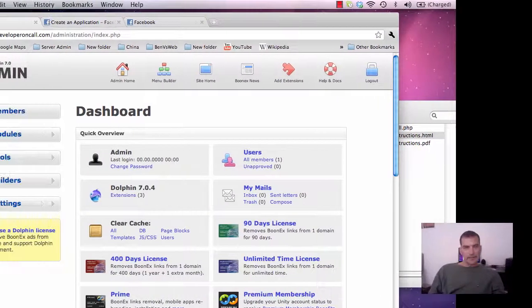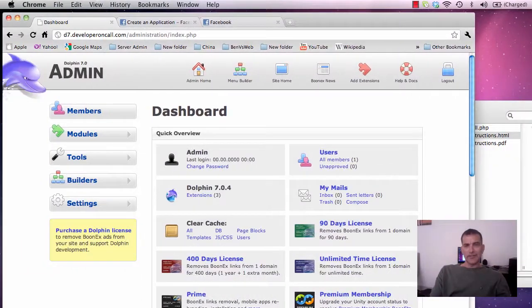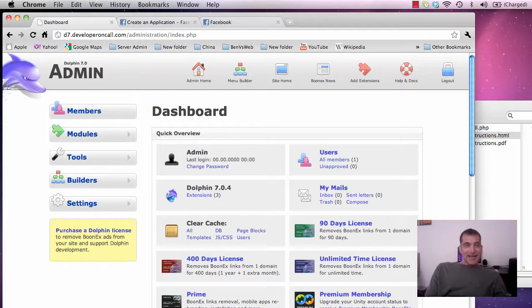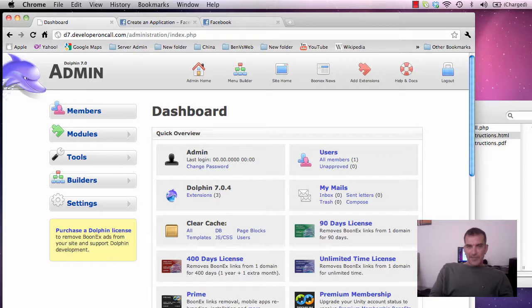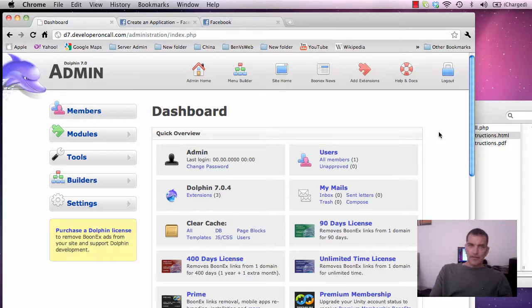Good morning again. Same day, new tutorial. I'm going to do another one by request which I mentioned in a couple of the other videos. It's the Facebook Connect module inside Dolphin.